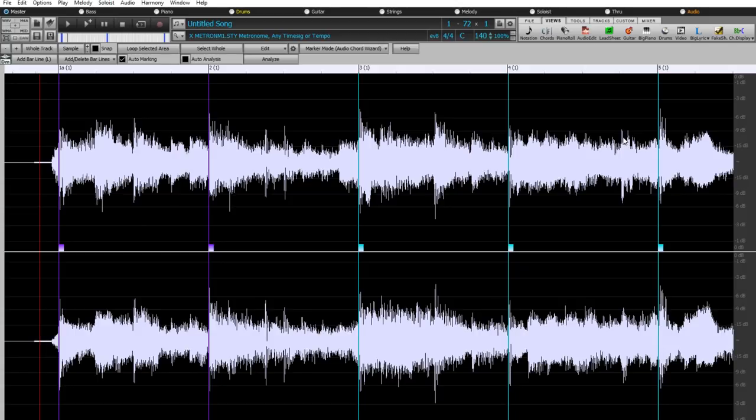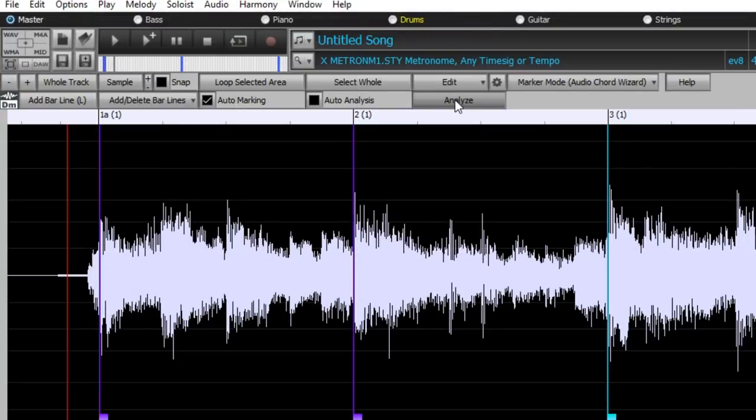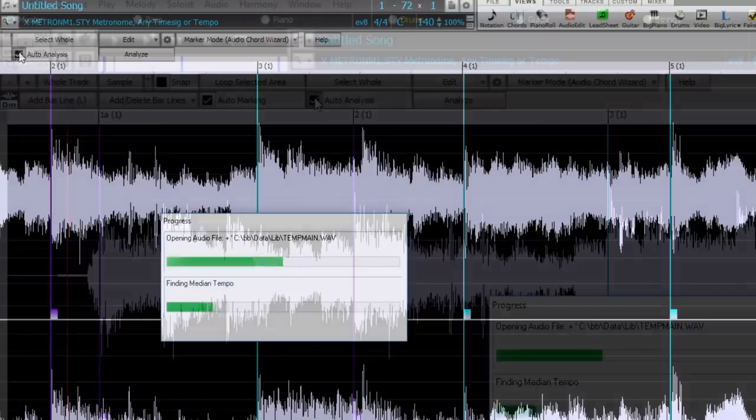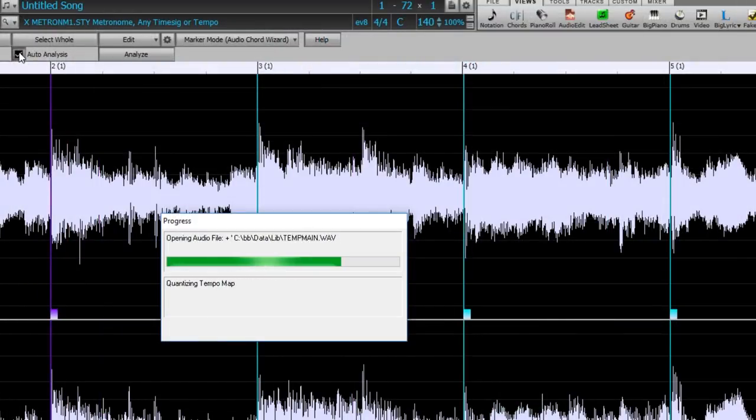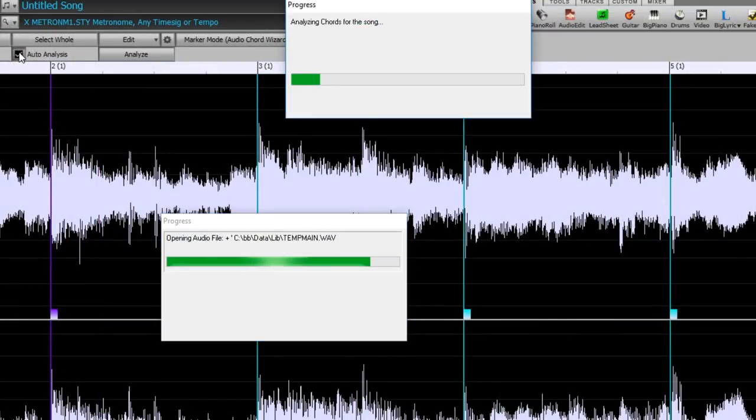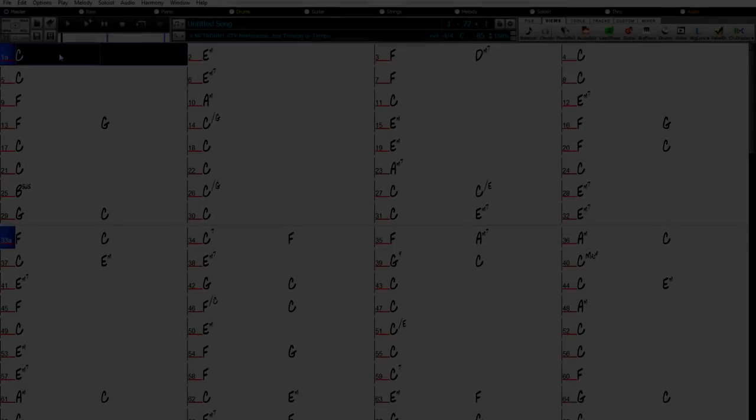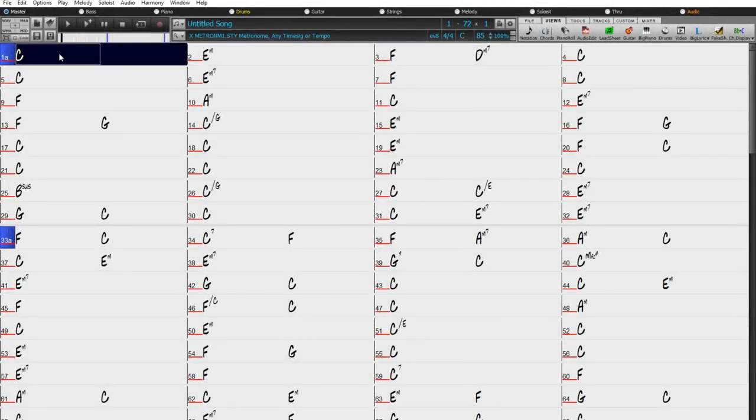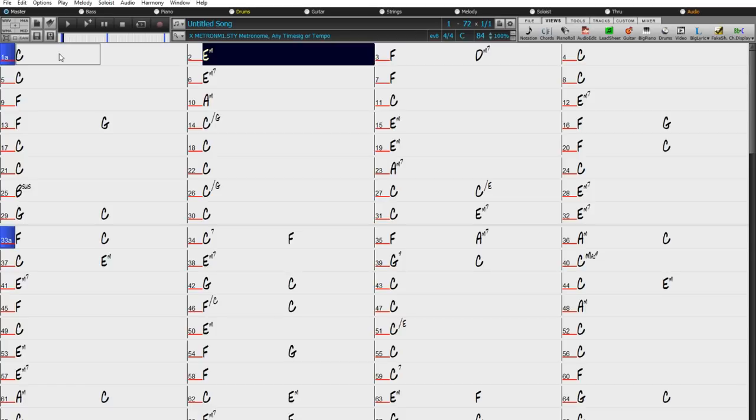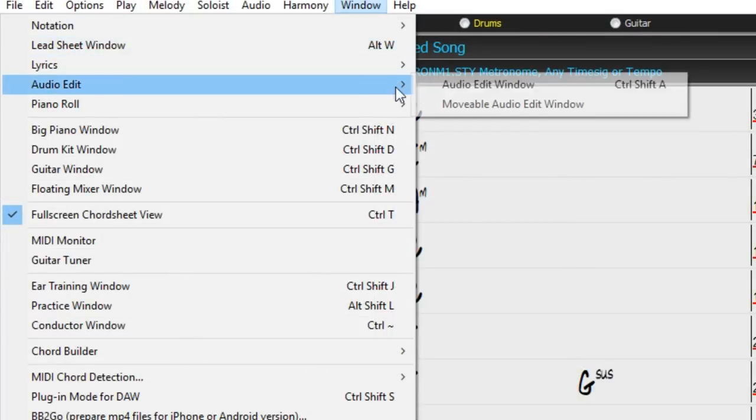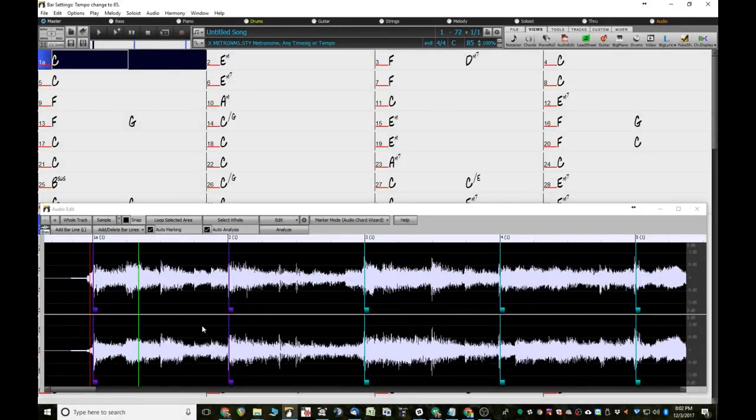But of course, it's not showing us the chords. So I can now either click here to analyze, or turn on Auto Analysis, which is what I'll do. It just takes a few moments to figure out the chords, and it has now figured out the chords for us. You can also use the Floating Audio Edit window, so you can see the chords and the waveform at the same time.